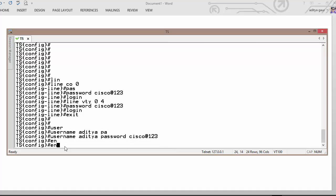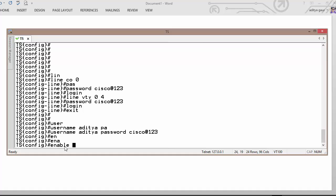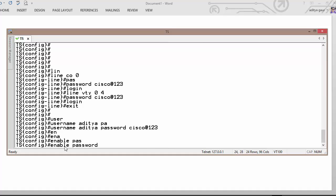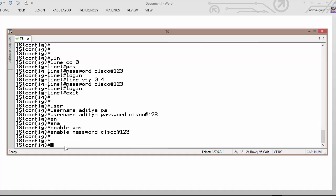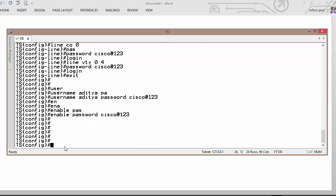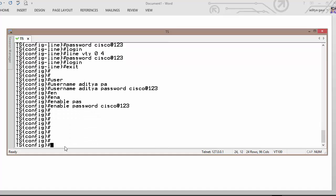And obviously enable password and password is cisco123. In your case you may have a different password but at the end you will see the result.